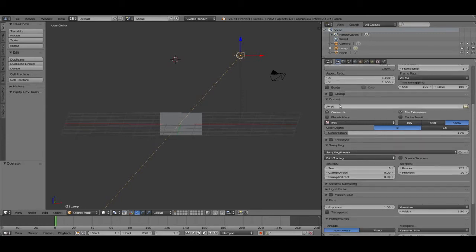Here we see the output channel — the directory where the render goes. You can select black and white, RGB, or with alpha channel and so on.